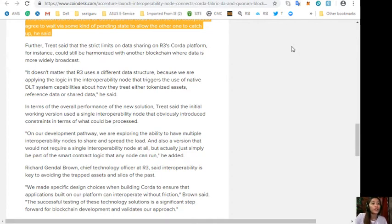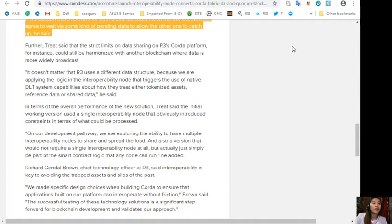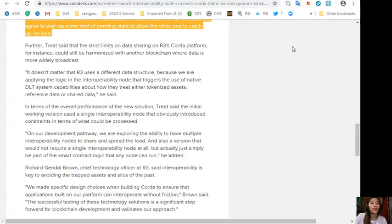Richard Gendal Brown, Chief Technology Officer at R3, said interoperability is key to avoiding the trapped assets and silos of the past. Quoting: "We made specific design choices when building Corda to ensure that applications built on our platform can interoperate without friction. The successful testing of these technology solutions is a significant step forward for blockchain development and validates our approach."